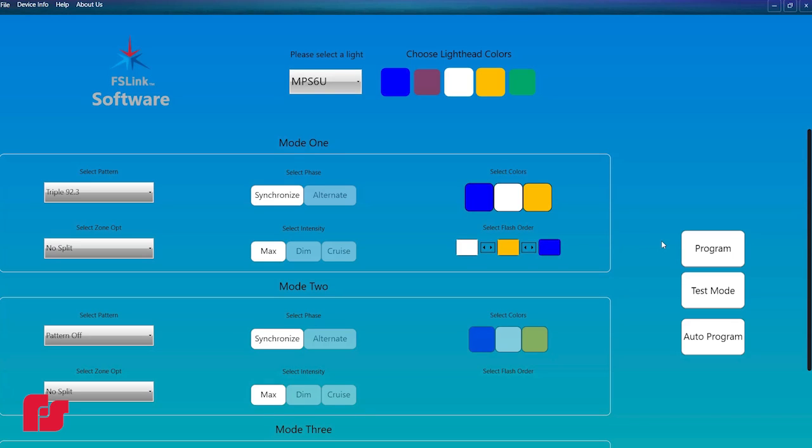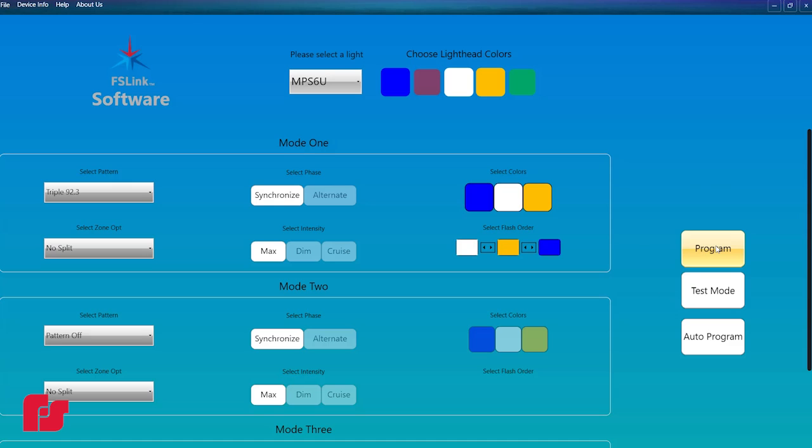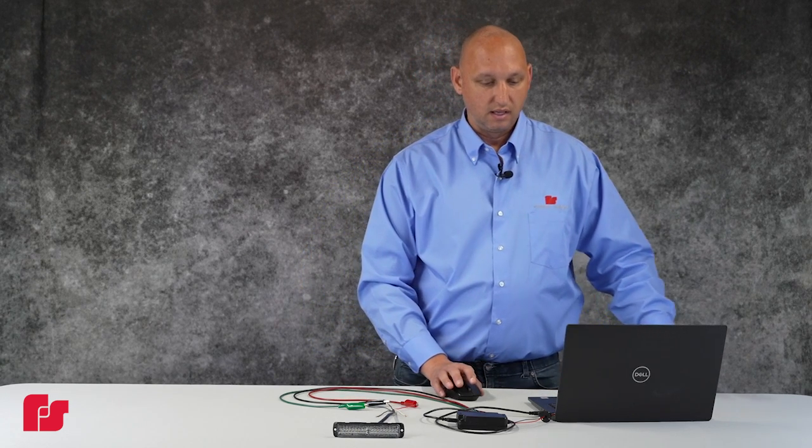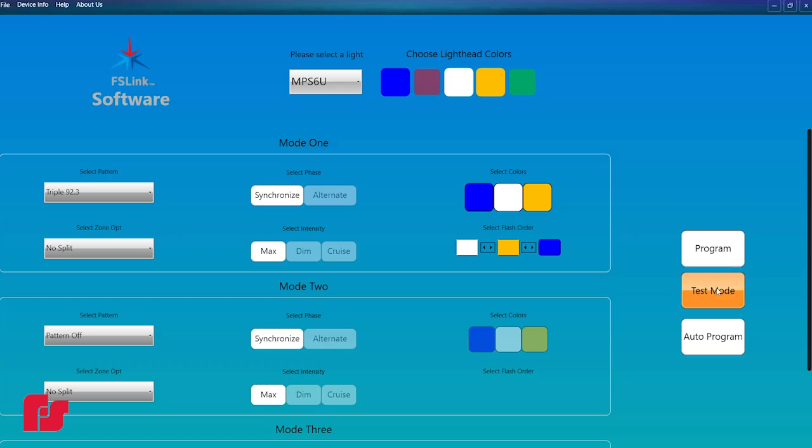Once the desired configuration has been set, click the program button to program this configuration into the light. To ensure that your light is programmed as desired, click the test mode button to test mode 1.